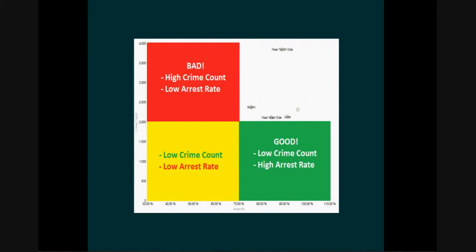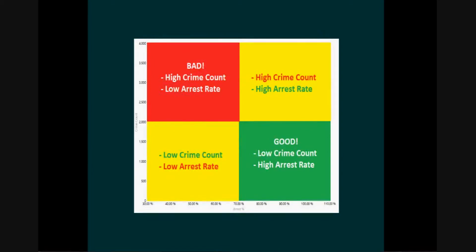The lower left has a low crime count but also a low arrest percent. And the upper right has a high crime count and a high arrest percent.